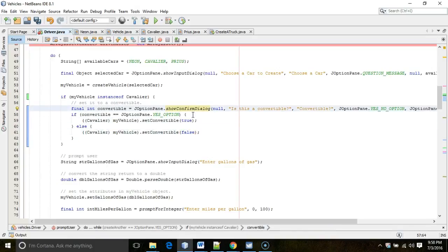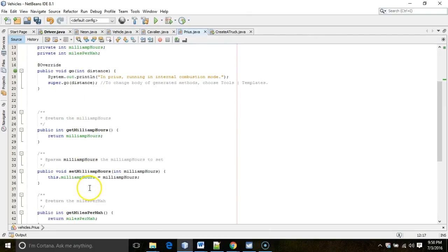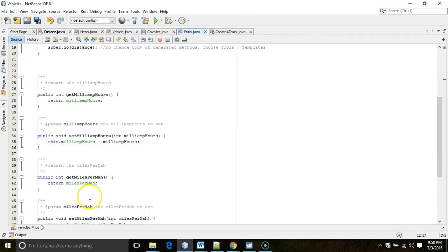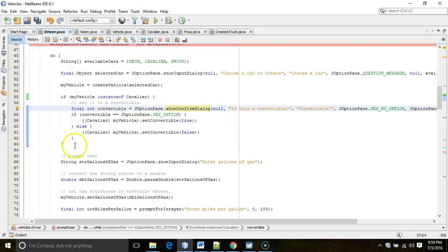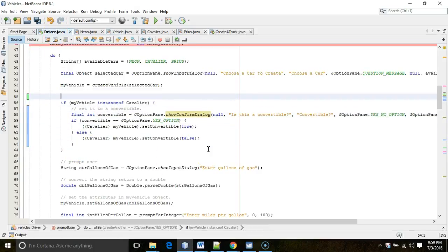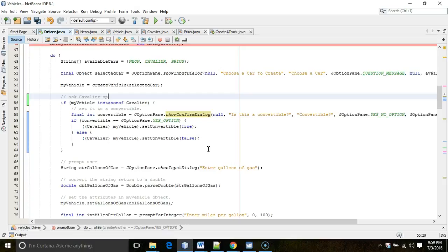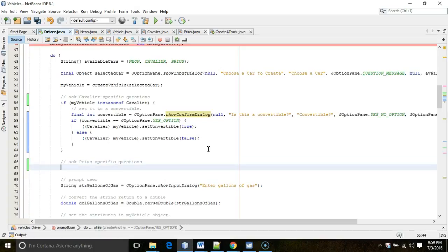Now, that was a lot of typing, wasn't it? The vehicle instance of Cavalier. We also want to do some prompts for Prius. We would need to get milliamp hours and miles per milliamp hour for Prius. So, we're going to have a chance to do this all over again, but we're going to do it with a bit less typing. First of all, let me just put some comments up here that say, ask Cavalier specific questions. Now, I'm going to say, ask Prius specific questions.